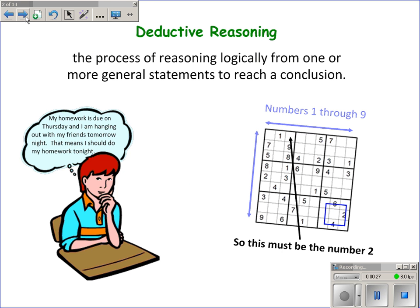Deductive reasoning is the process of reasoning logically from one or more general statements to reach a conclusion. What that means is that deductive reasoning is where you take one or more facts or statements and you are able to come up with some conclusion from those statements or facts.